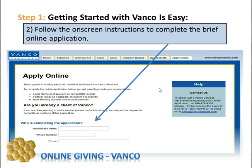I would encourage you that prior to this, you'll want to have certain information available to you, such as the legal name of your church, your federal tax ID number, as well as banking routing numbers, accounting numbers, email addresses of those that will be in a support role or those that will be responsible for the Vanco account. Fill out this form, follow all the instructions completely.